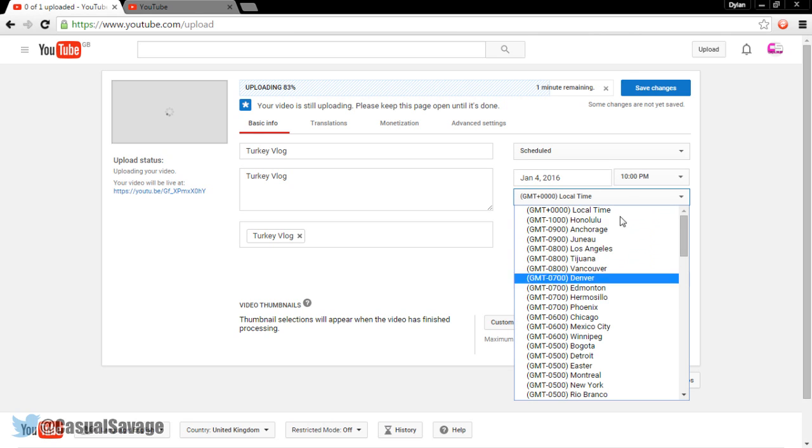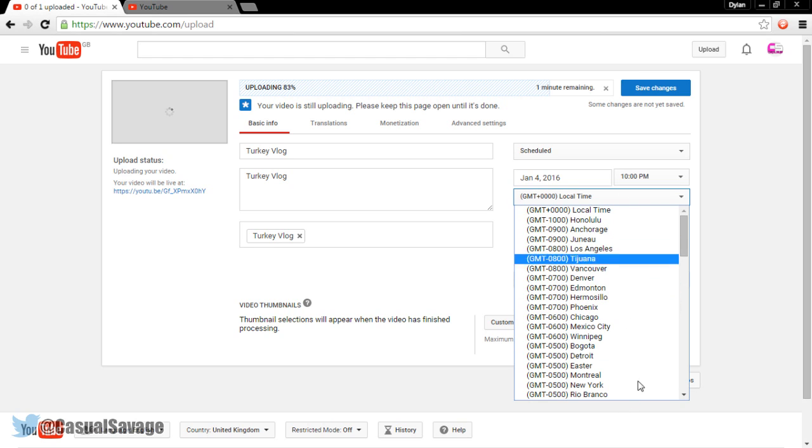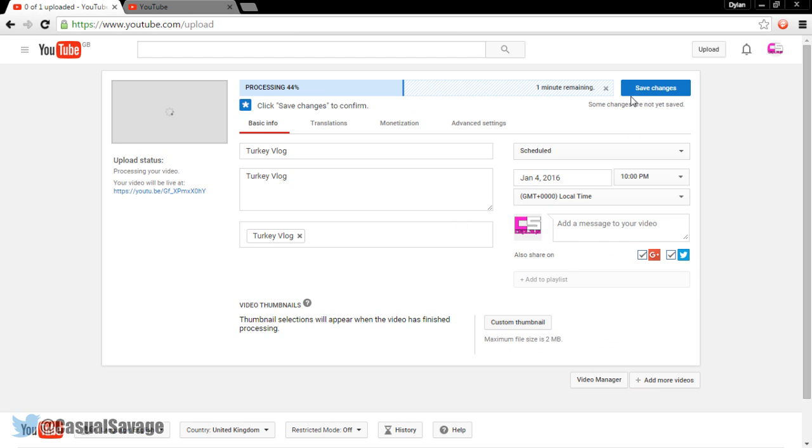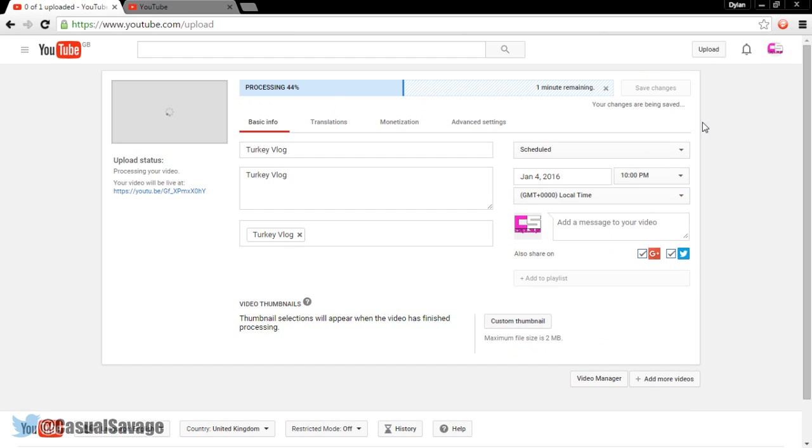So here, if you want to change your time zone, it's completely up to you. You can change it right here. And then once you're happy with everything, simply press save changes and just wait for it to process.